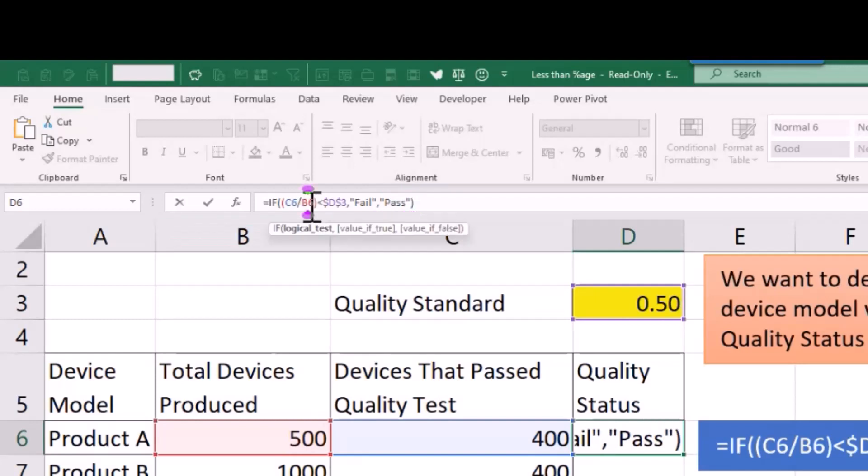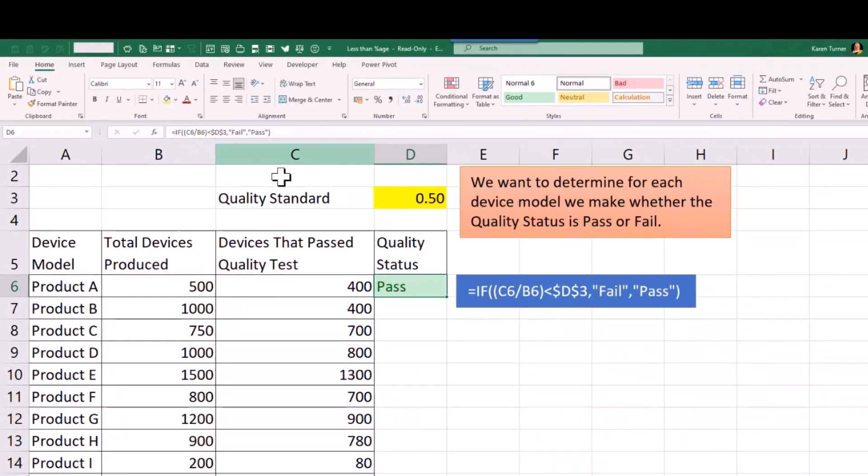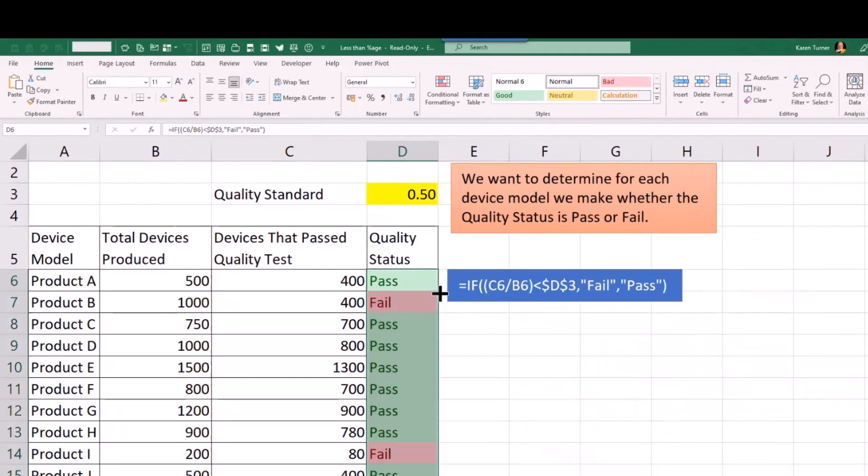Let's just check before we do. Logical test, value if true 'fail', value if false 'pass'. Fantastic. There we are.